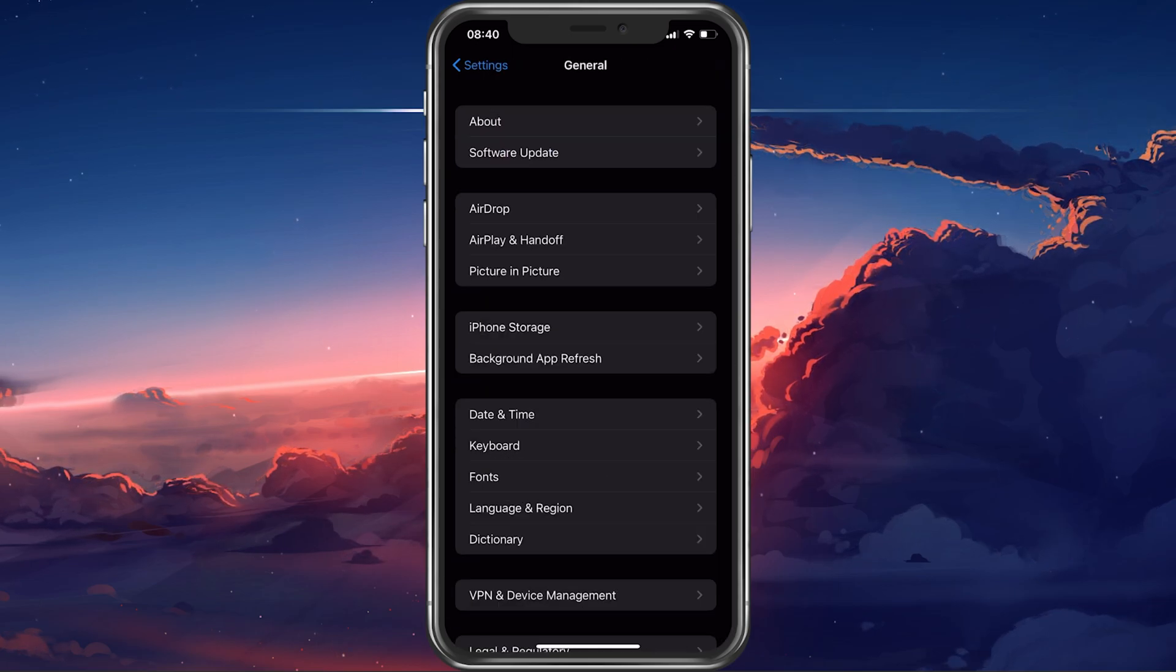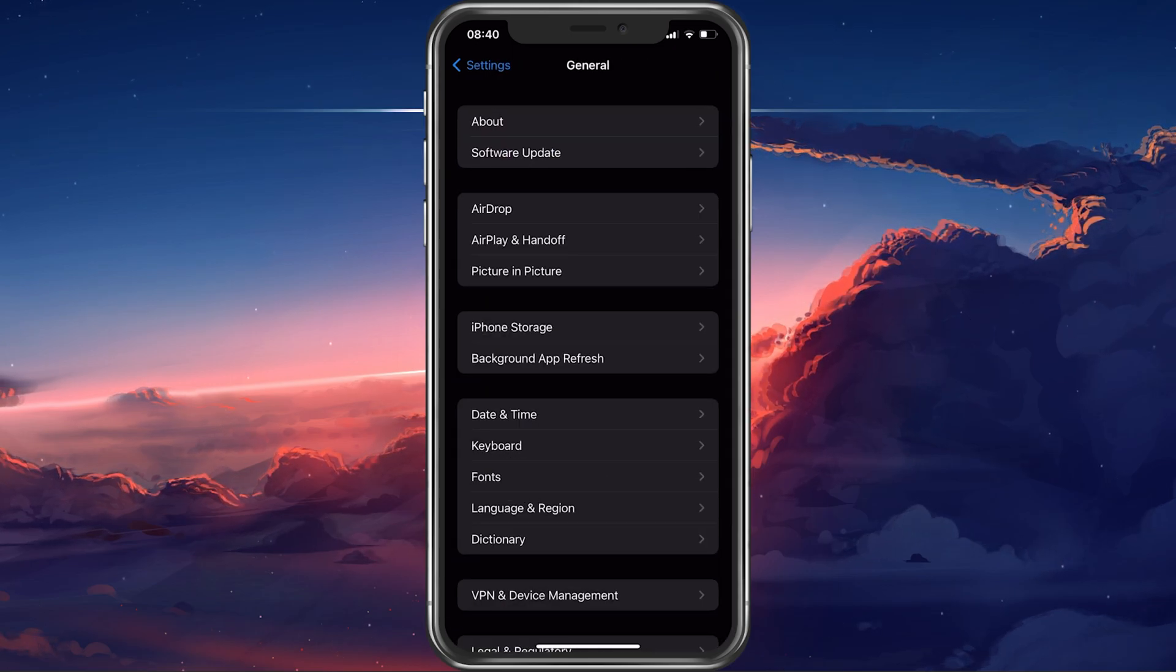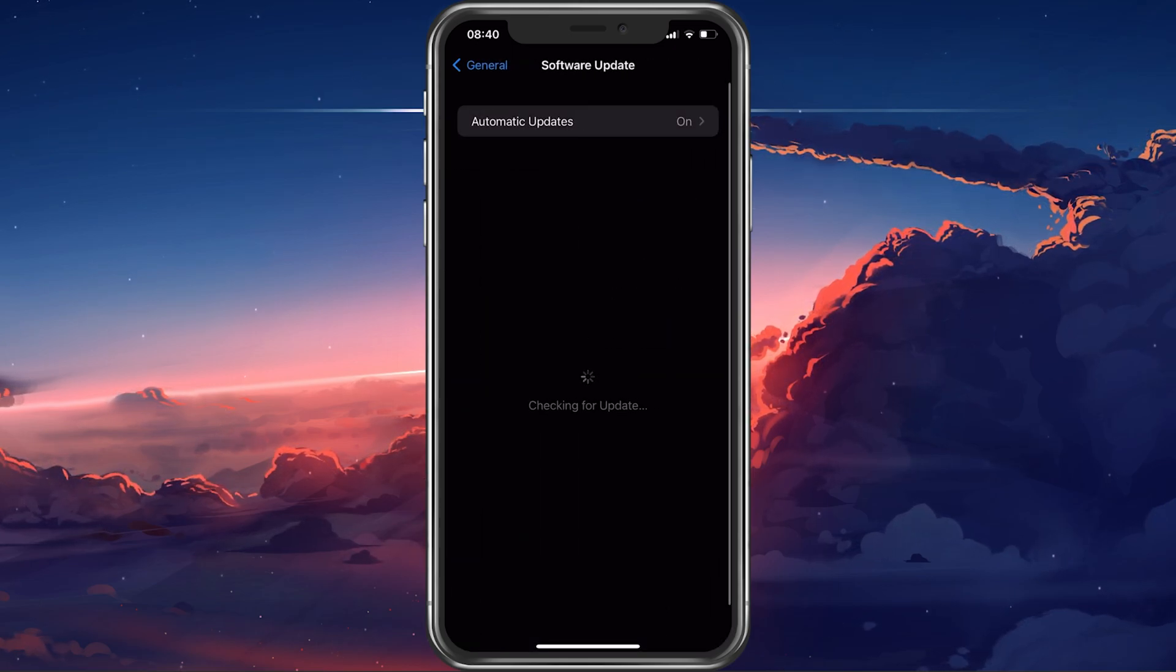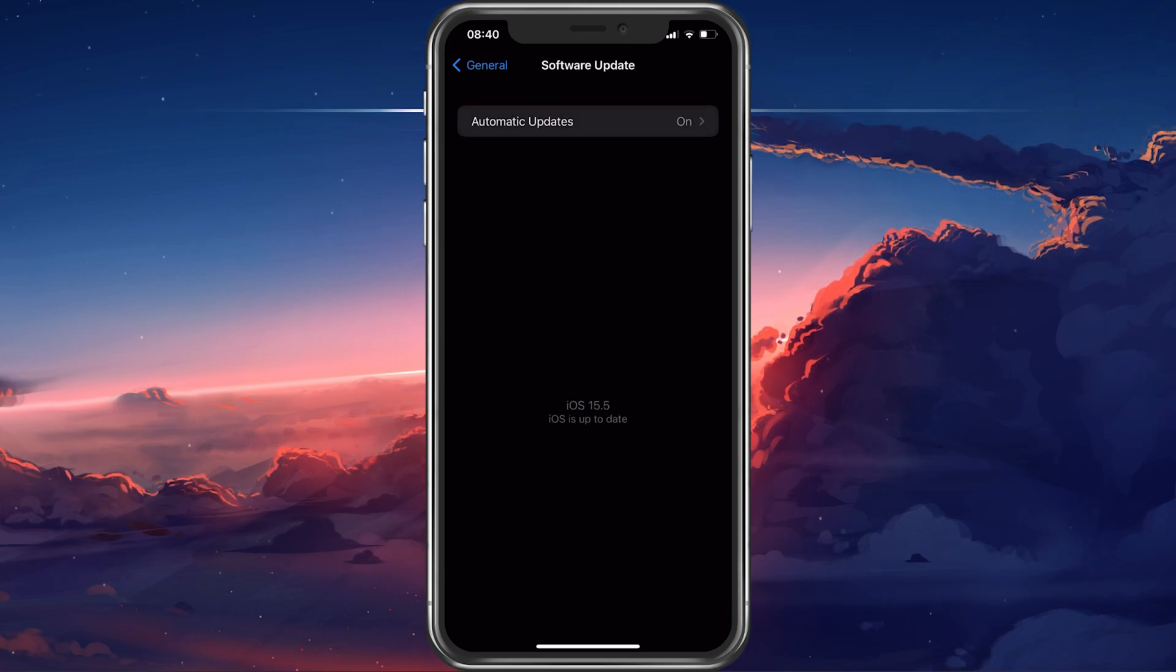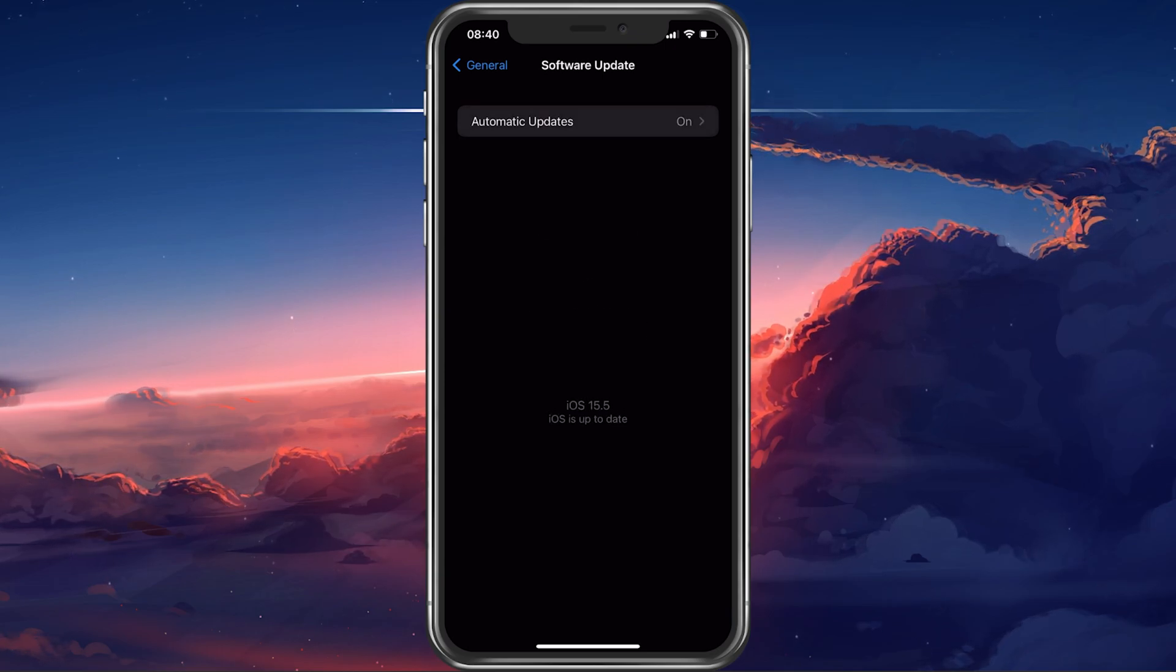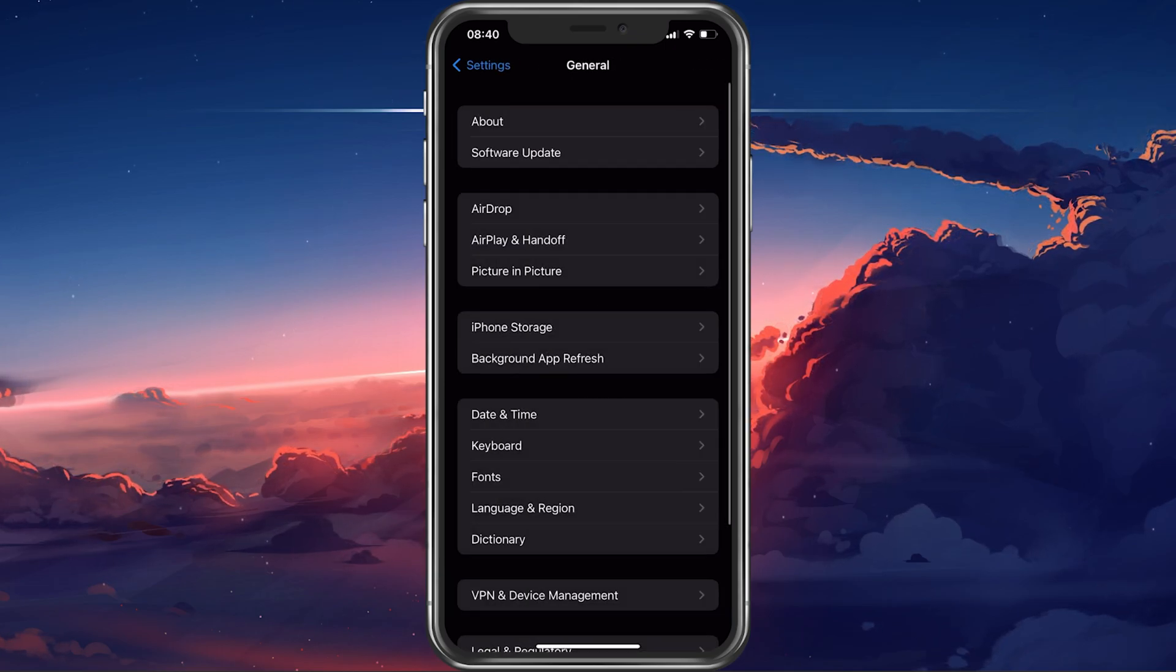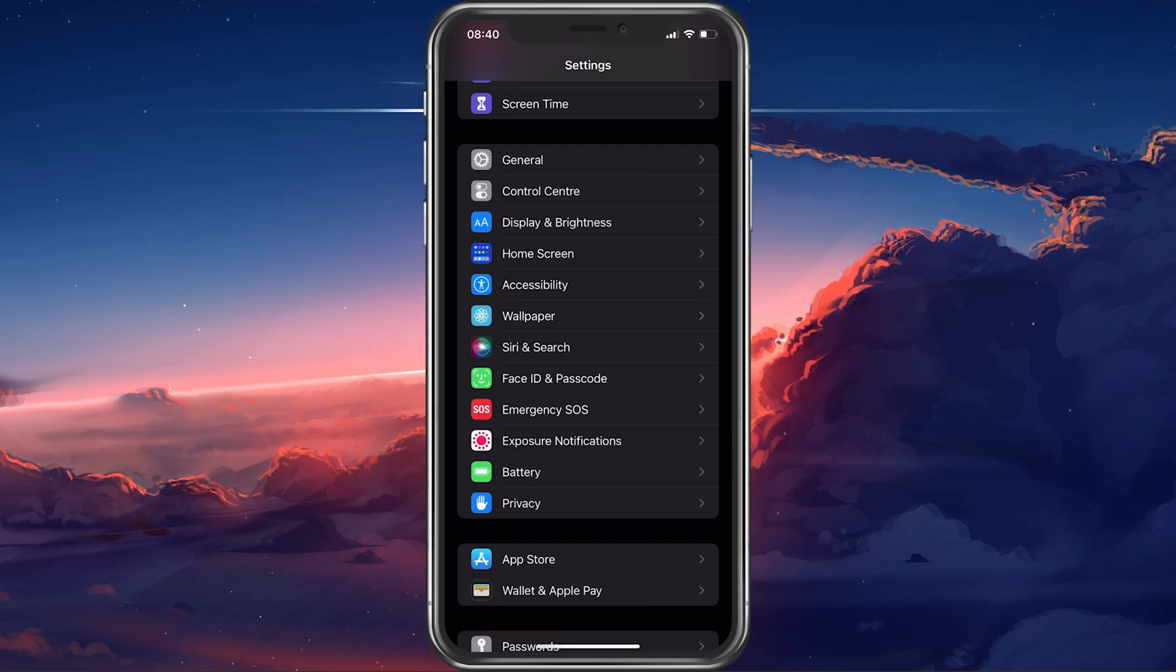In case nothing helps you out, navigate to your Software Update Settings. Here, select to download and install the latest update, in case there is one available to you.